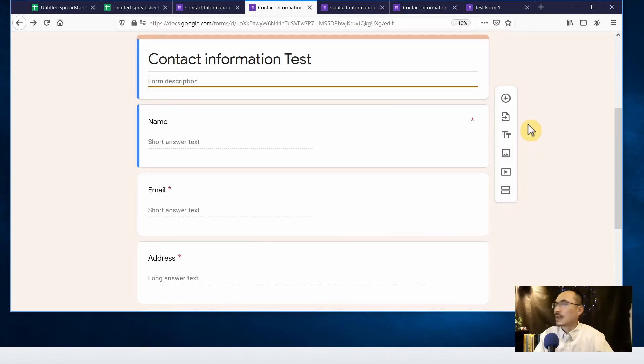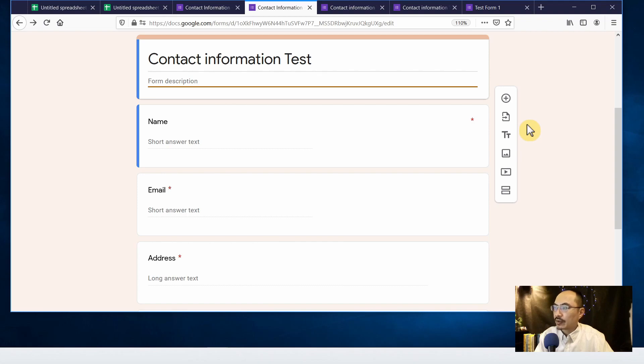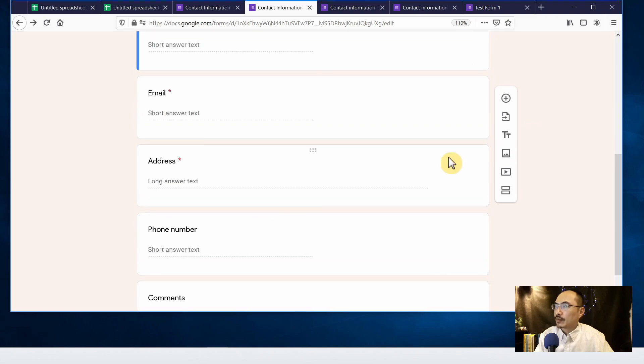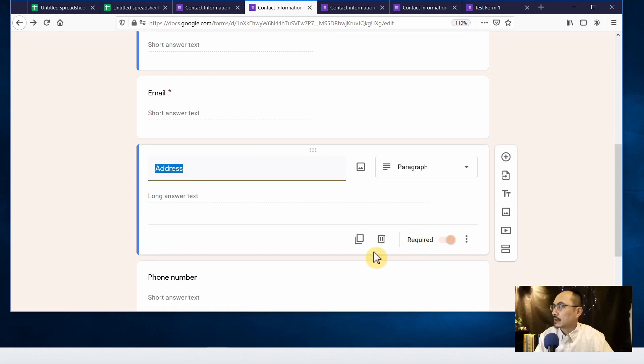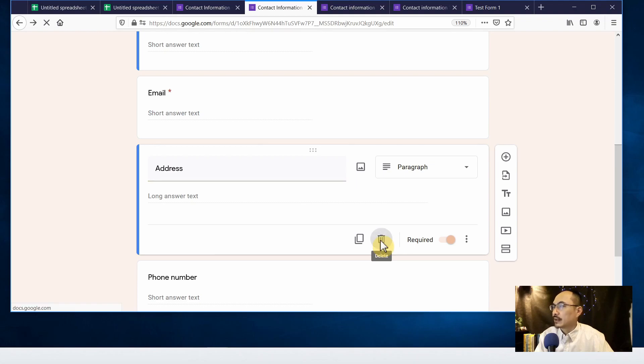In Google Forms it's pretty easy to add items or delete items. For example, if I'm going to delete this address section I can just click on it and click on the trash icon and it will be removed.